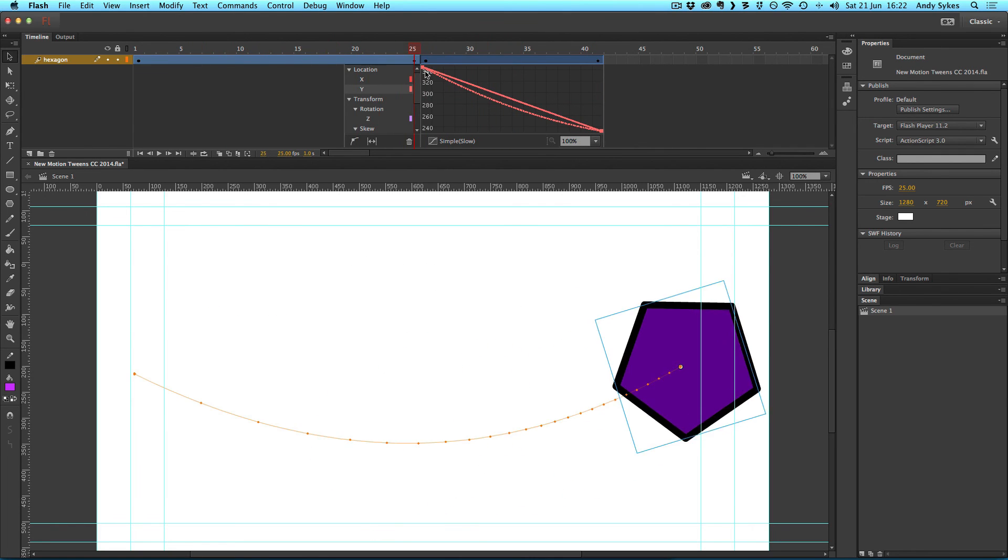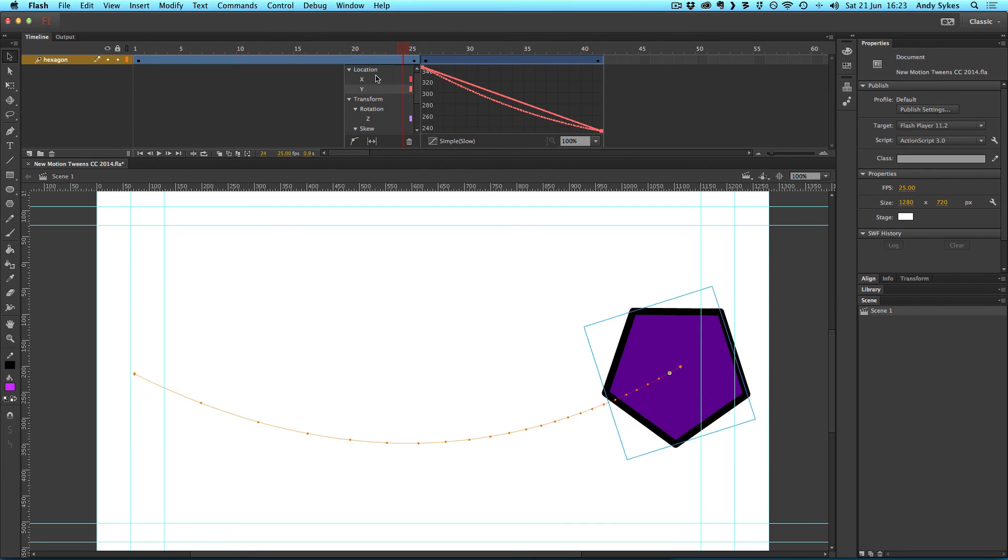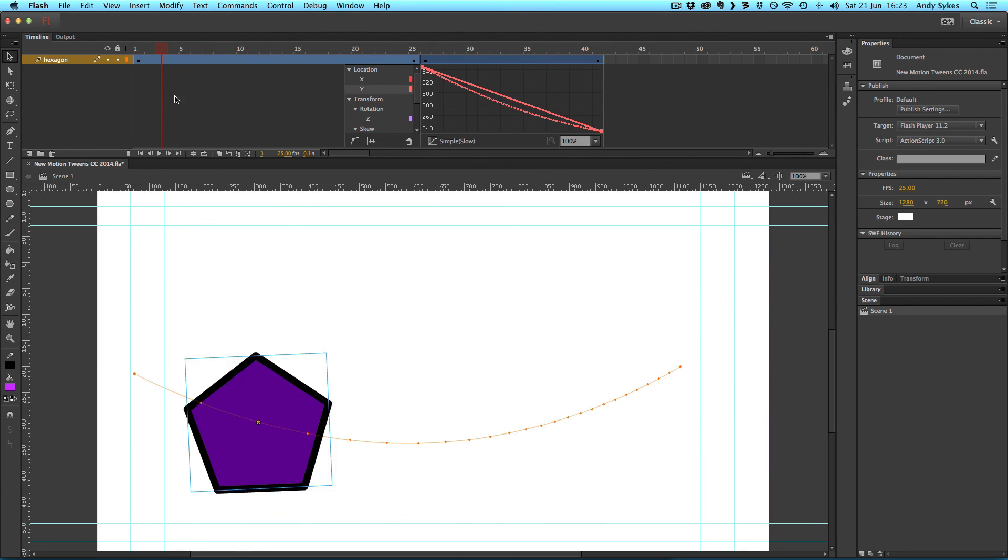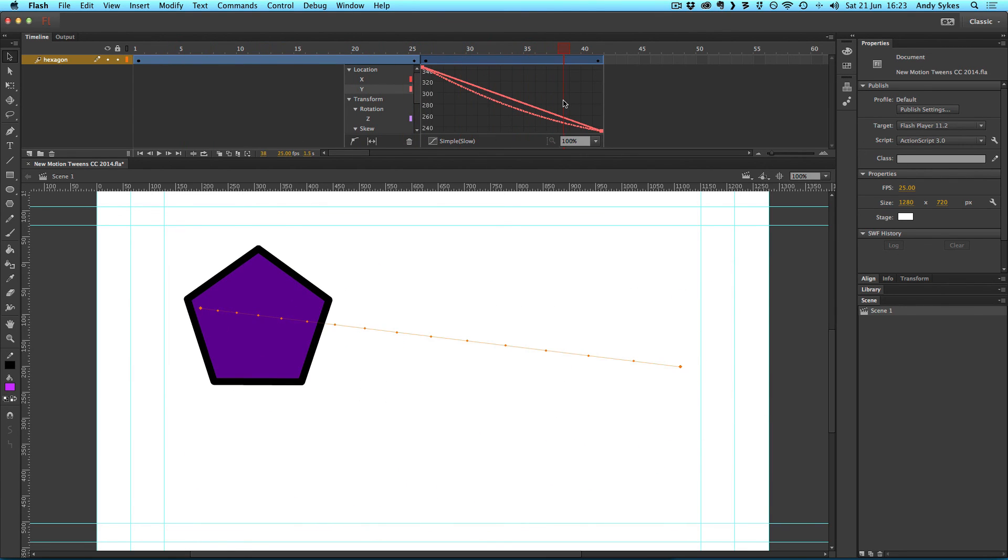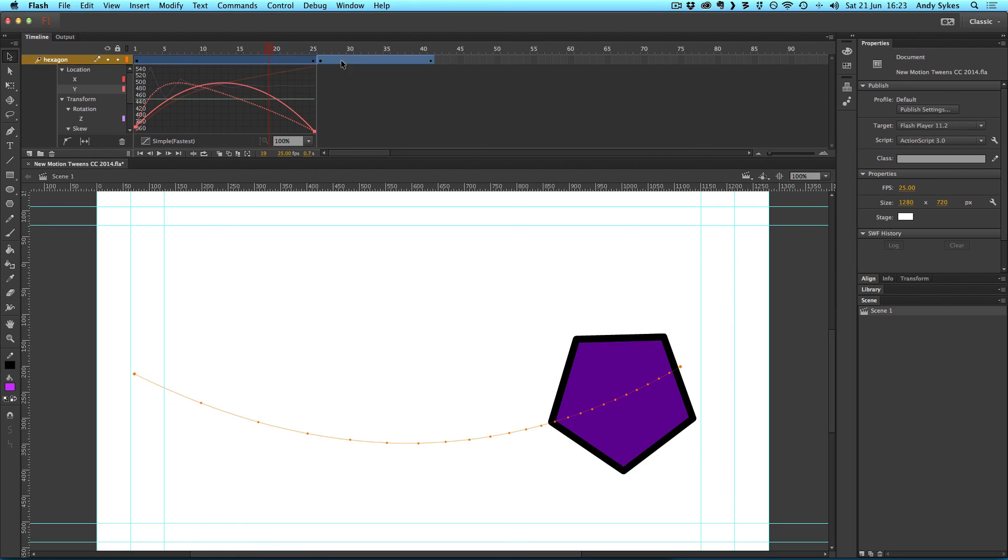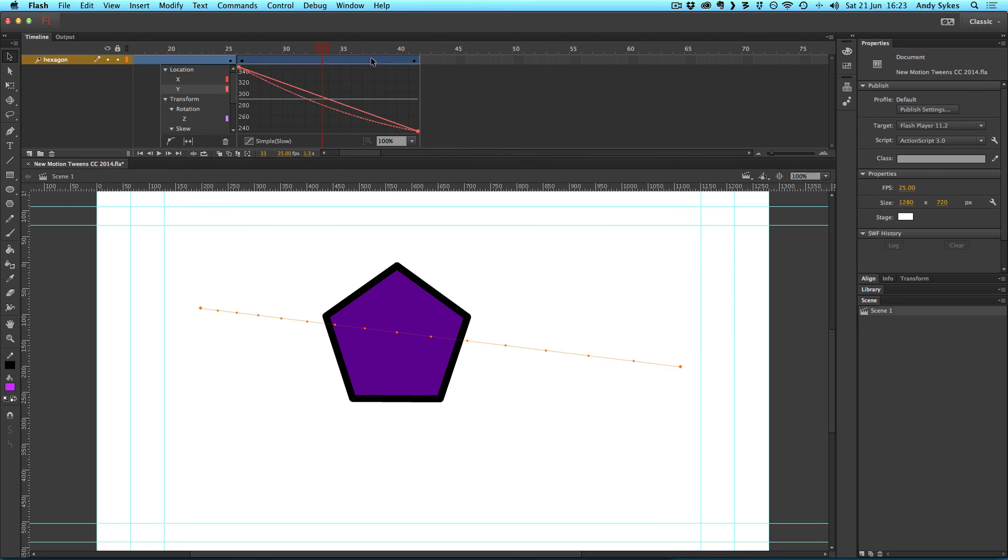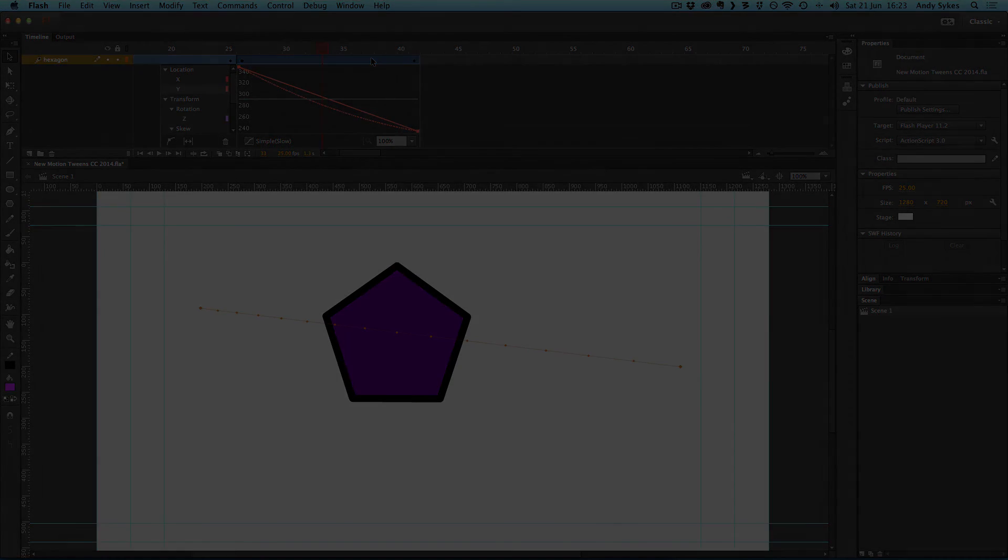You can see we've got two separate eases on two separate spans of our animation. I find that this is a much easier way of working with these new types of tweens. Obviously you'll have your own way of using them. I think the way they've tidied up the motion editing process is good. I'm still not going to be using these new types of tweens. I'm going to be sticking with the classic tweens because I find them easier to use.